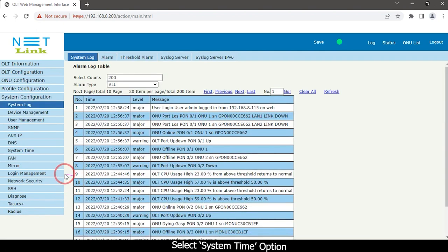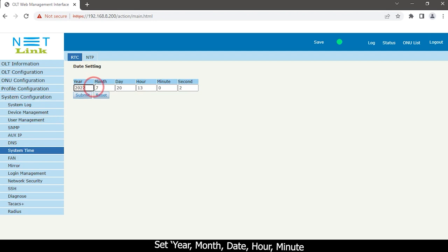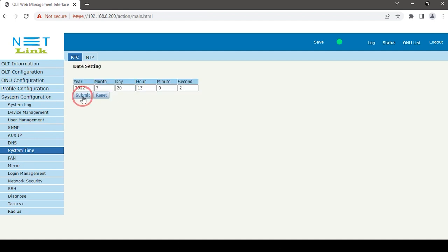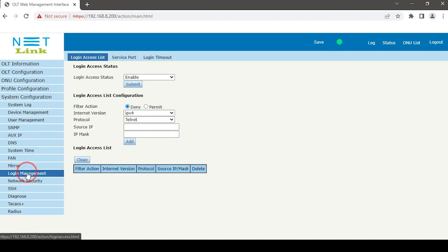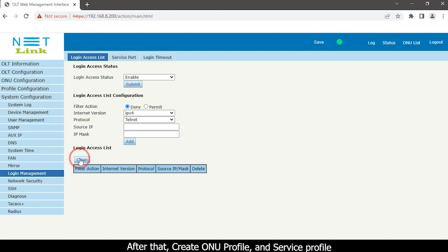Then select the system configuration tab and select the system time option. Set the year, month, date, hour, and minute. Then proceed to create the ONU profile and service profile.